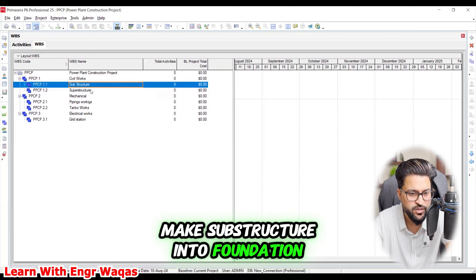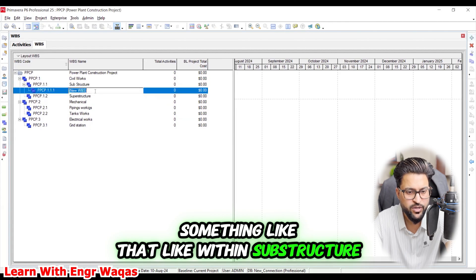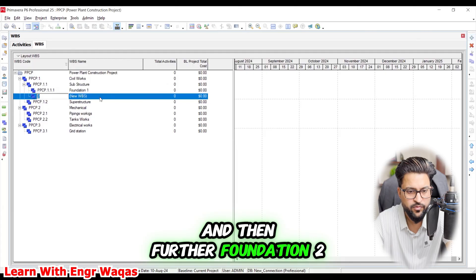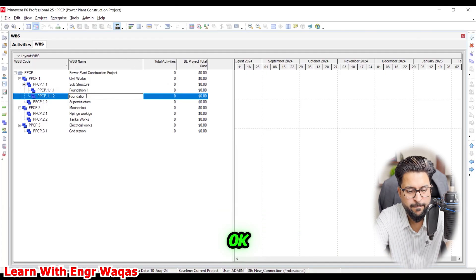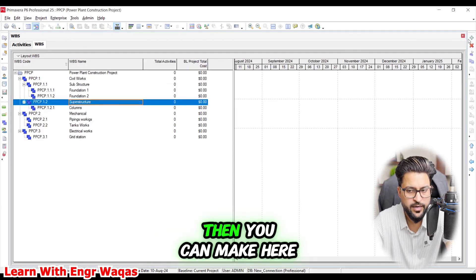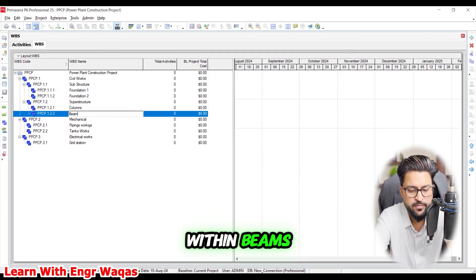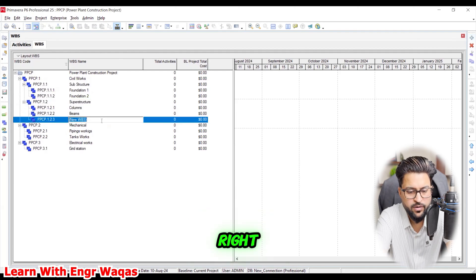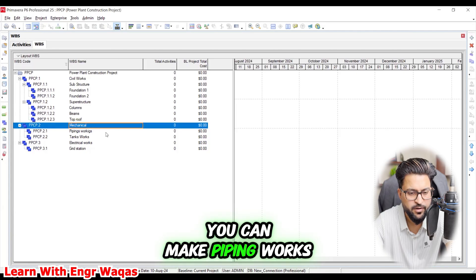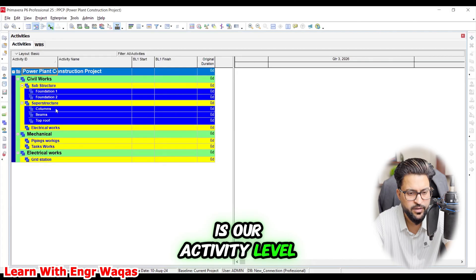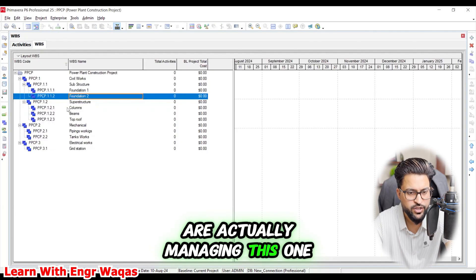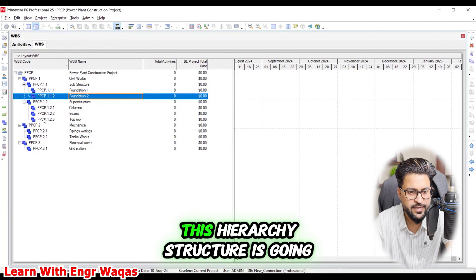Within the substructure you can make 'Foundation', then 'Foundation 1' and 'Foundation 2'. In superstructure you can make 'Columns', then 'Beams' and 'Roof Top'. Within mechanical you can make 'Piping Works' and MEP works as well. This is WBS Level 3. Foundations and all those elements — this is how we are actually managing the structure, so how does this hierarchy help us?